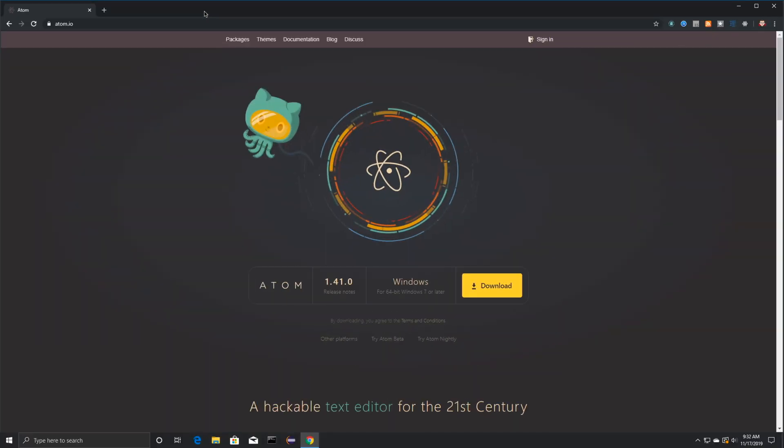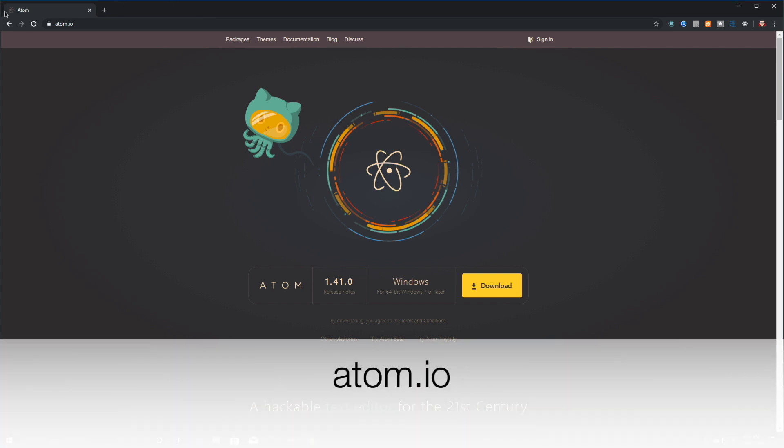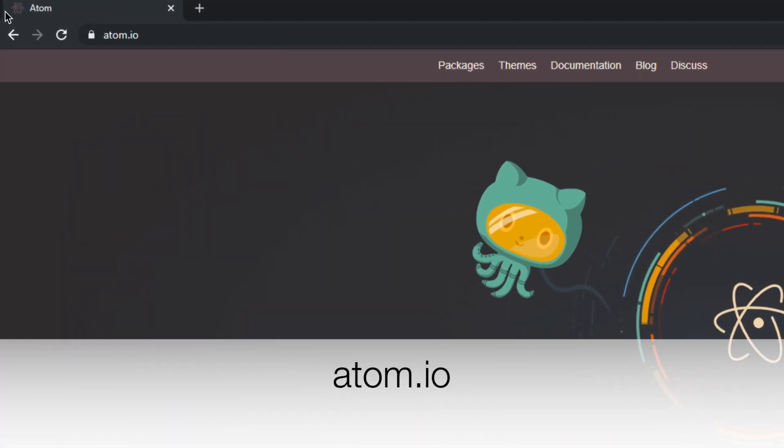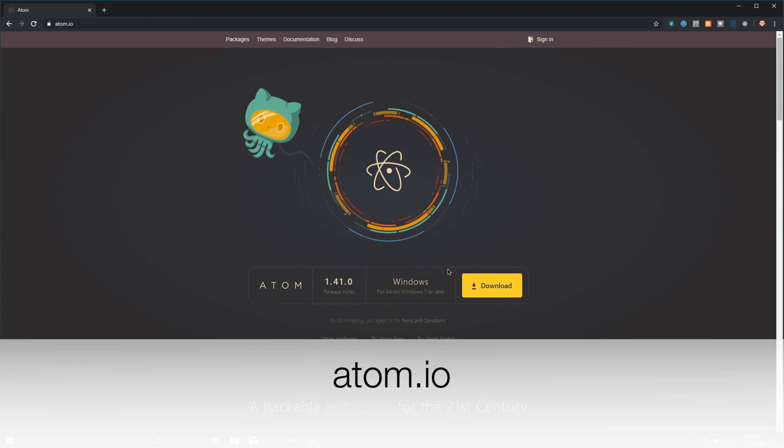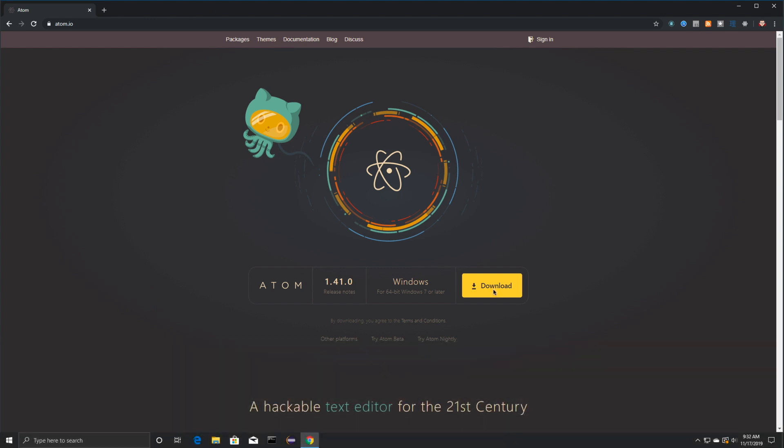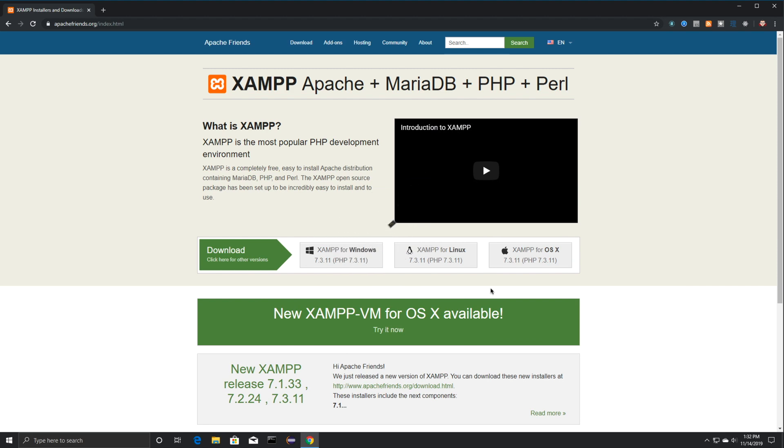I'm going to be using Atom in this tutorial. You don't have to, but if you'd like to use exactly what I'm using, just go to Atom.io and click on Download, and the installation is very straightforward.